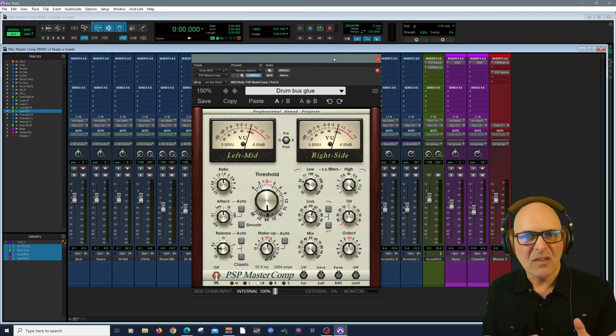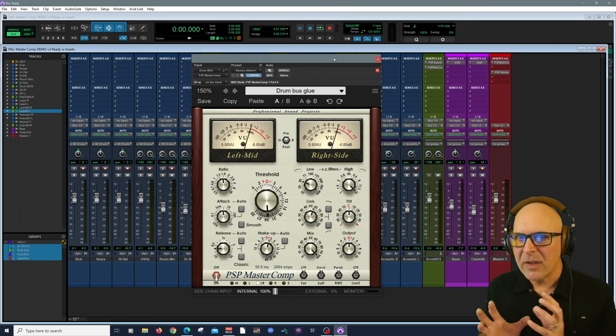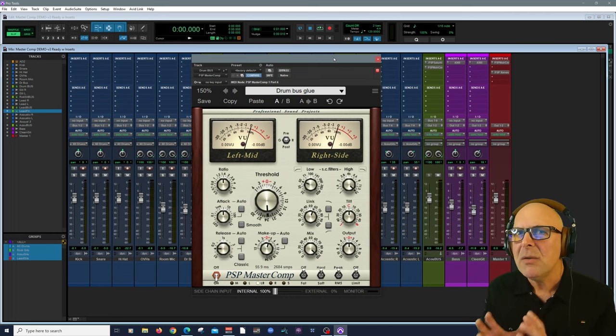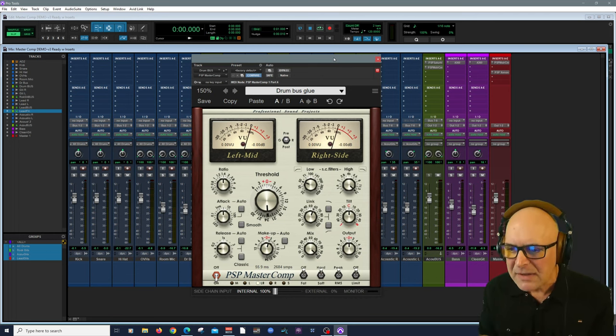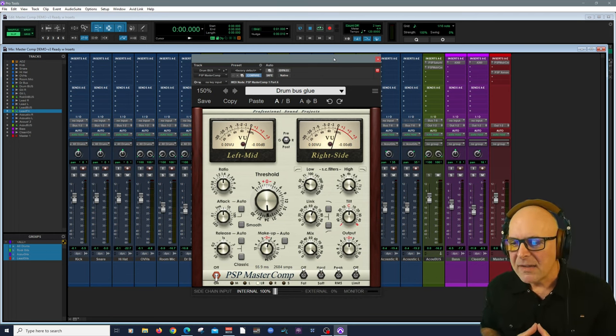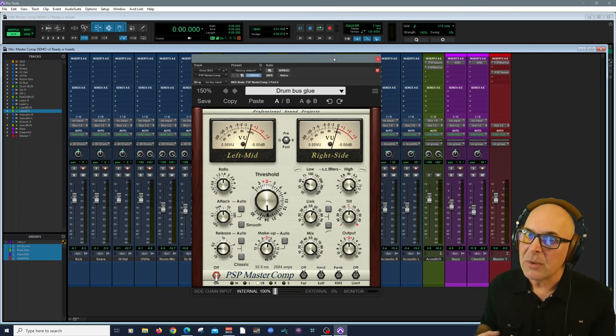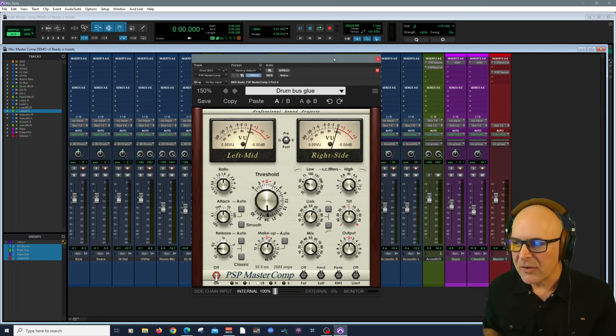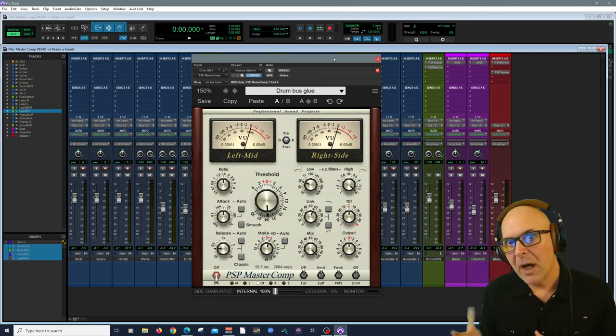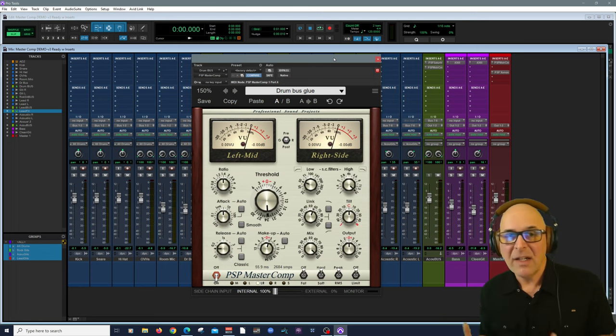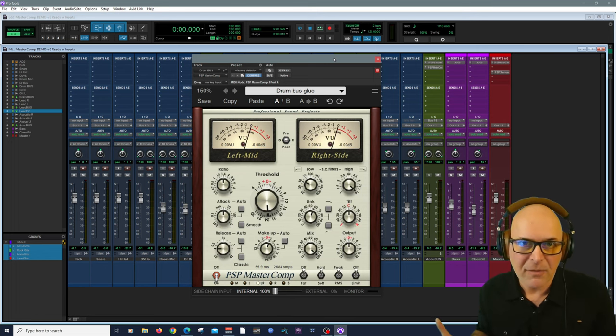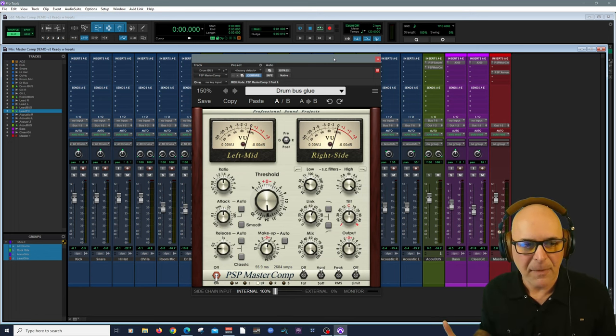You can go as easy as you want or you can get really precise, making this excellent as a mastering compressor and obviously great on buses and individual tracks. I mean, why stop there?